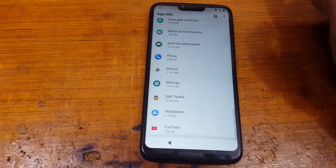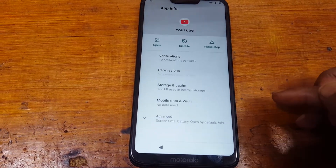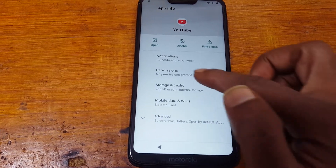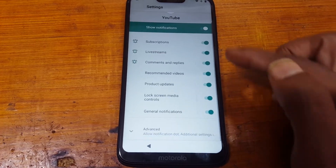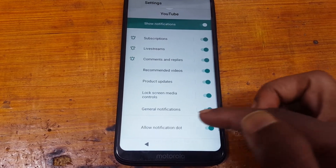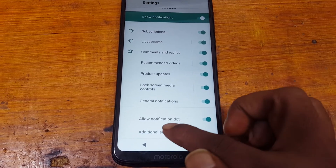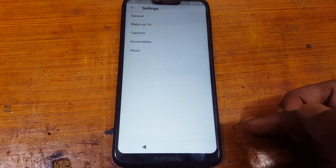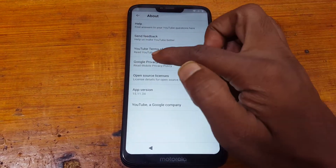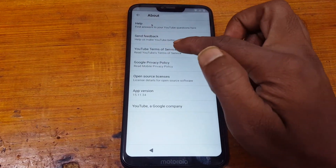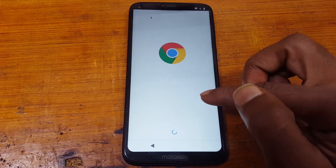Scroll down here, scroll down — at the last, YouTube. Tap notification, scroll down once and scroll down again — additional settings. Now about, and YouTube terms of service — accept and continue.